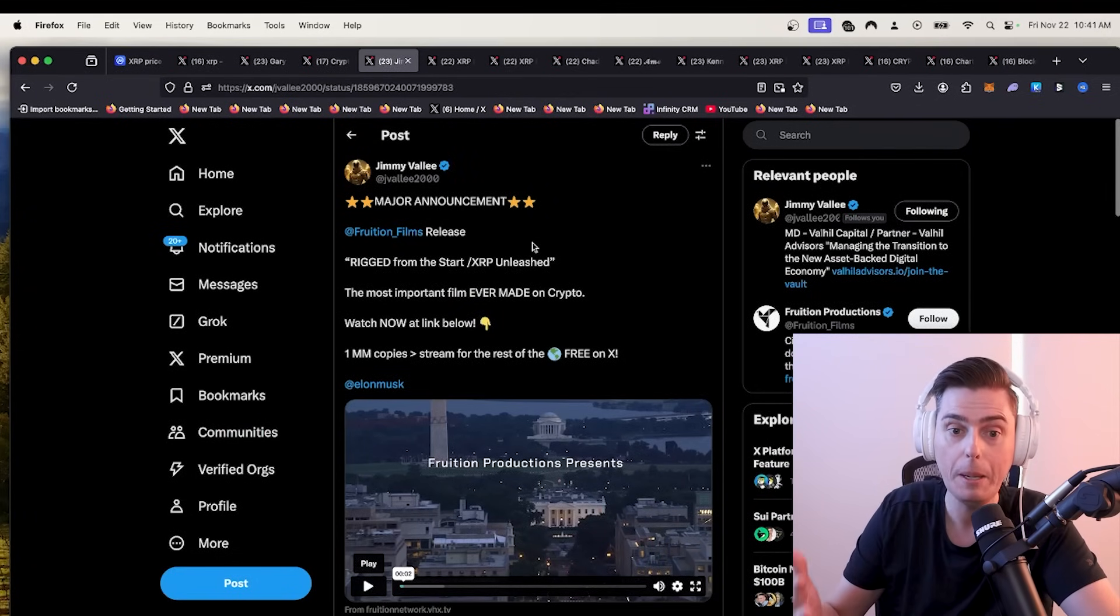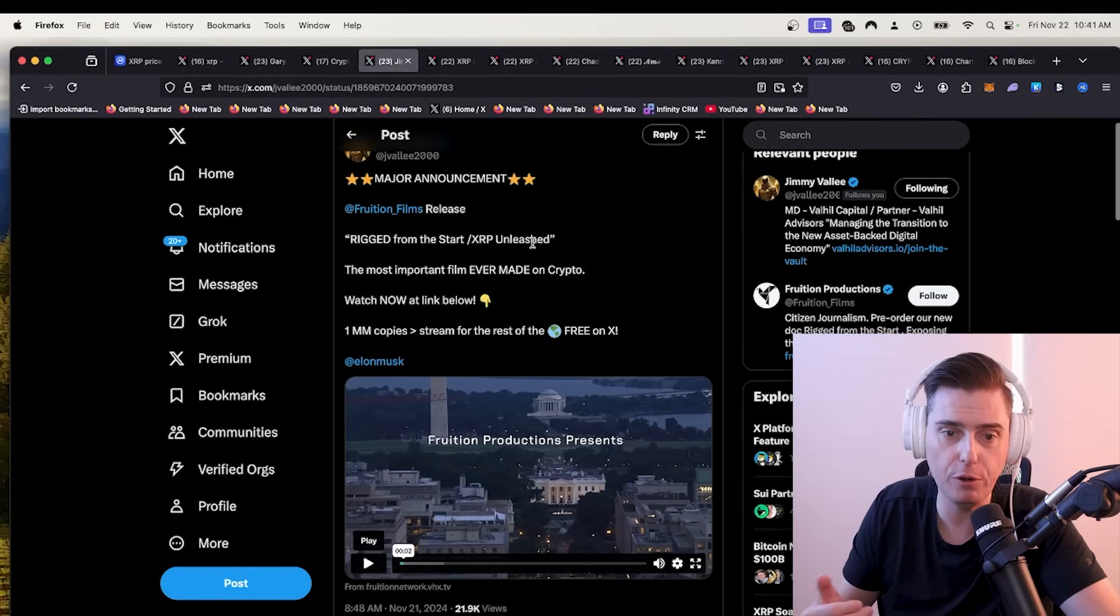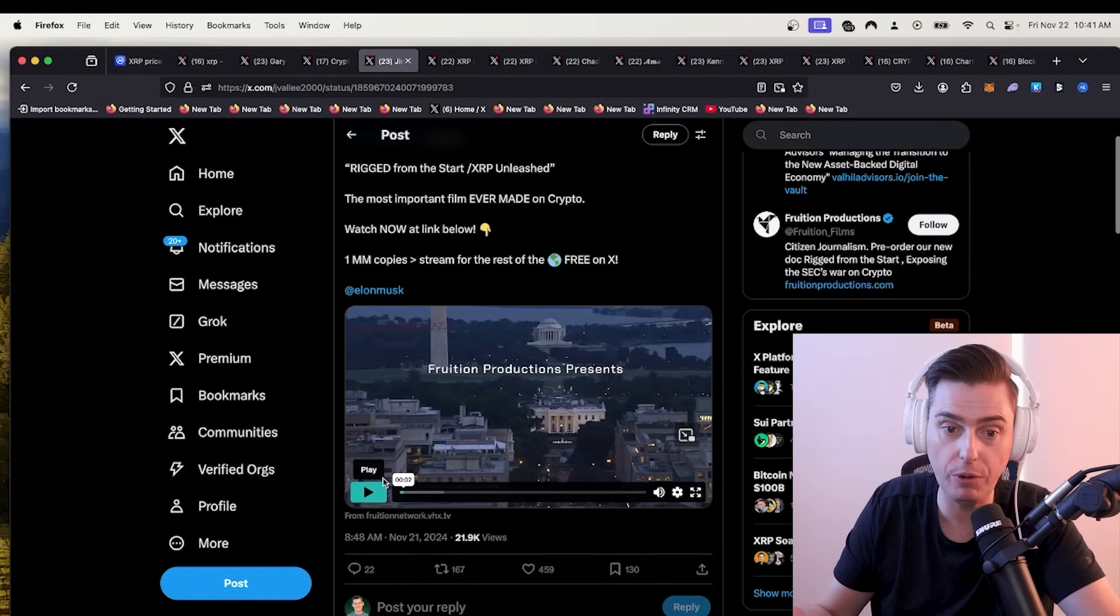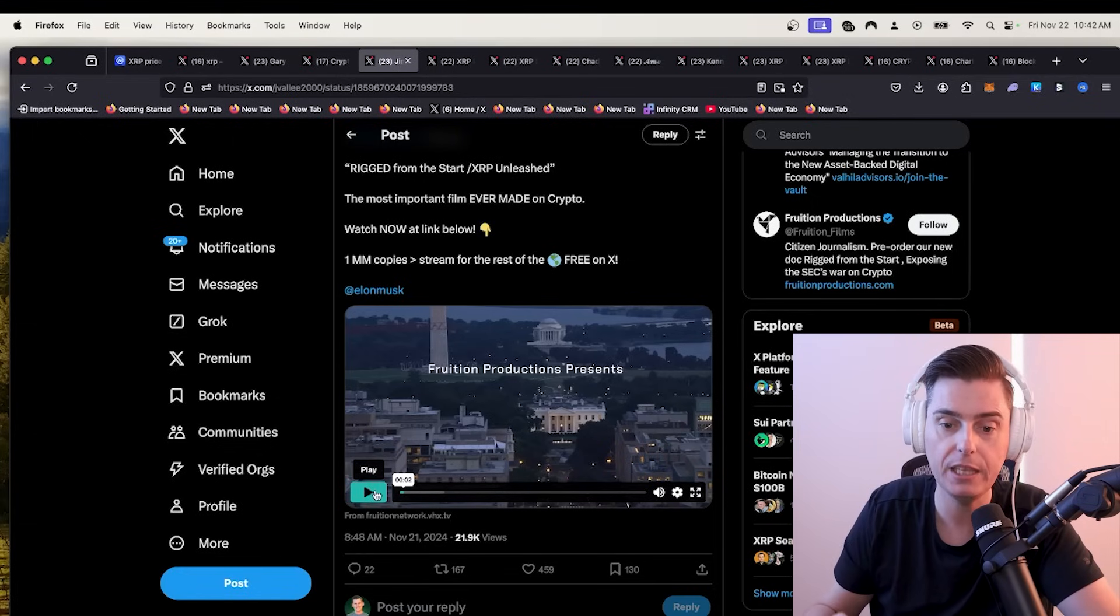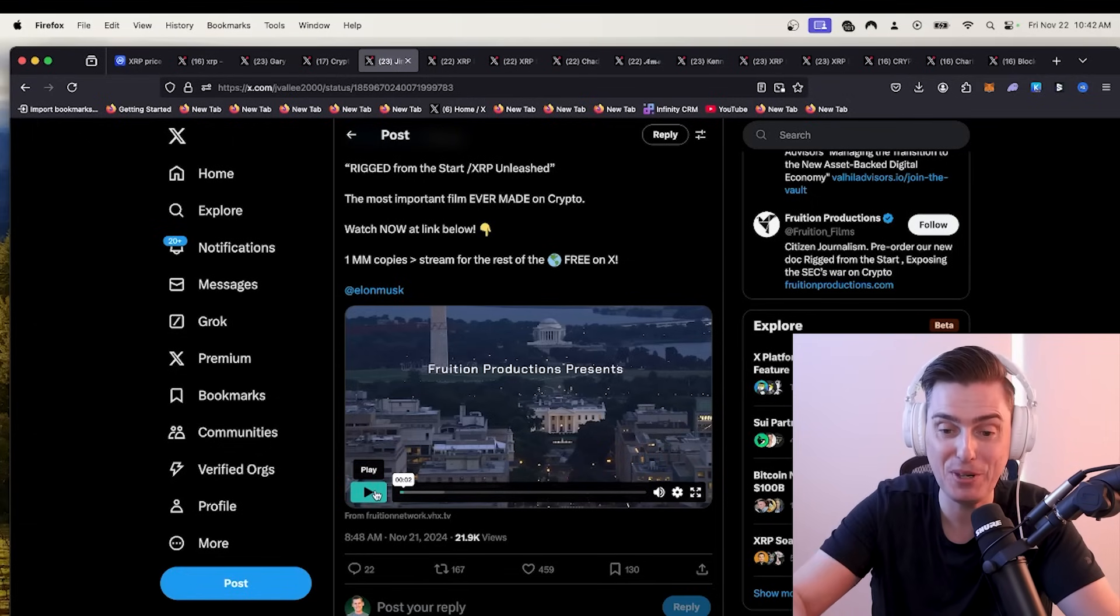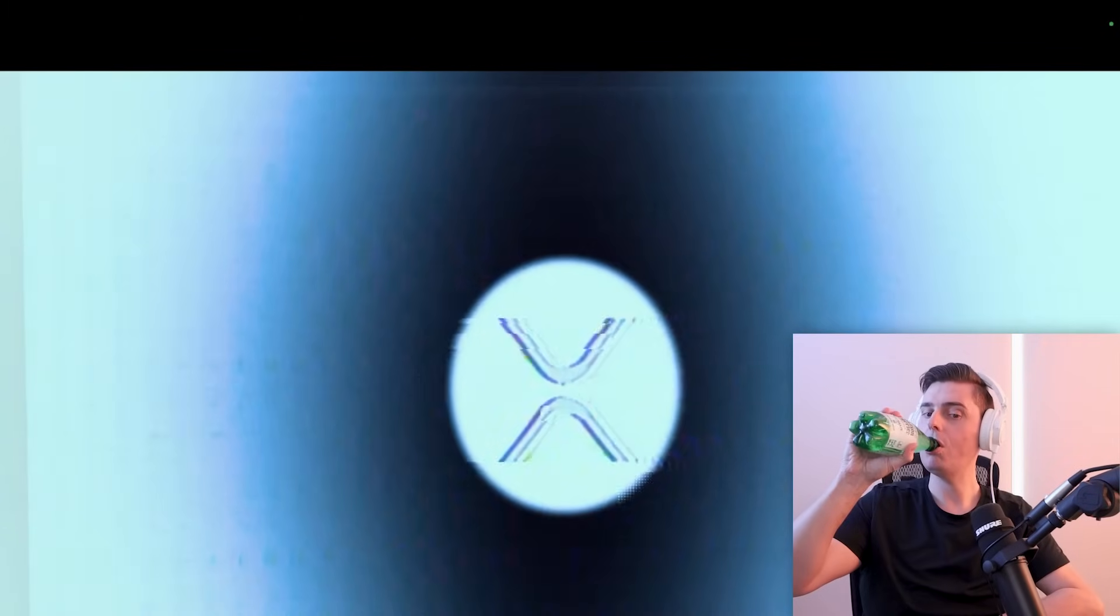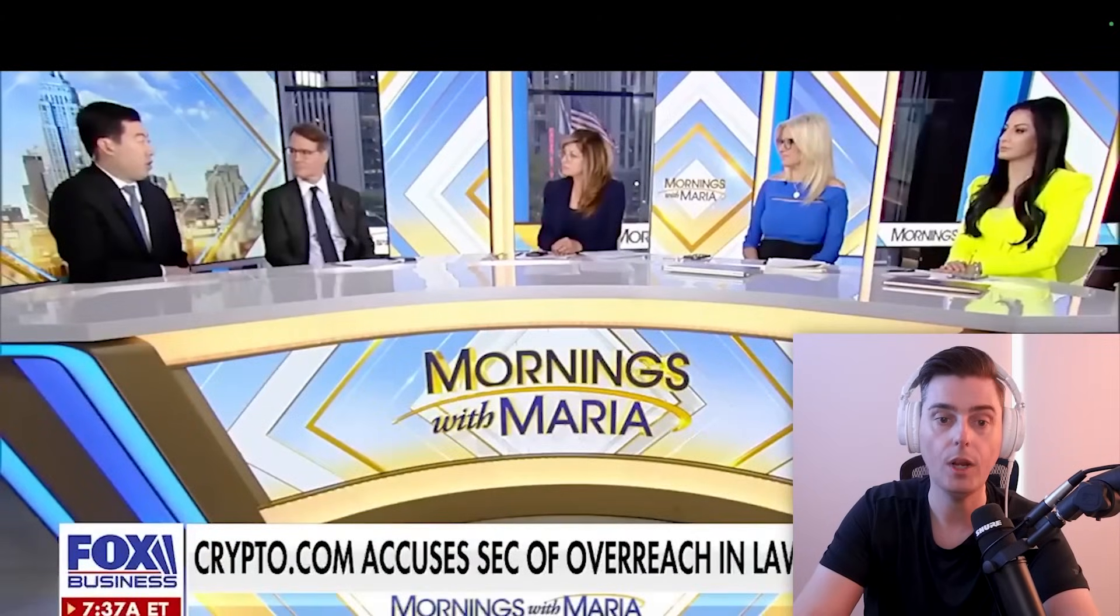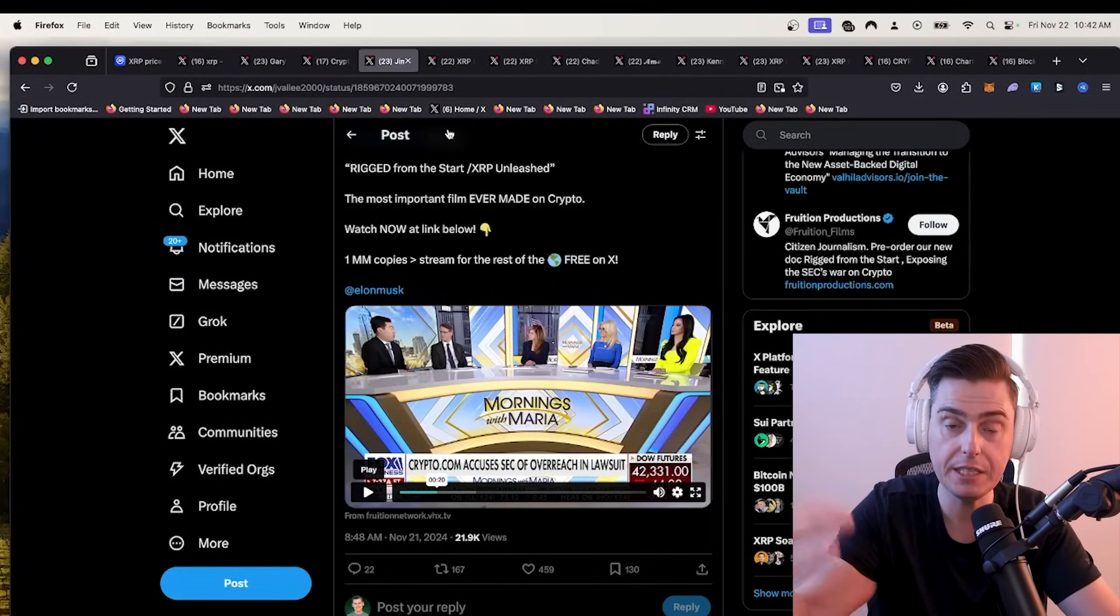Also major announcement from Jimmy Valley, the function fruition, excuse me, release rigged from the start is actually out right now. You can actually stream 1 million copies for the rest of the world for free on X. Let me show you this really quickly. This is actually pretty insane.